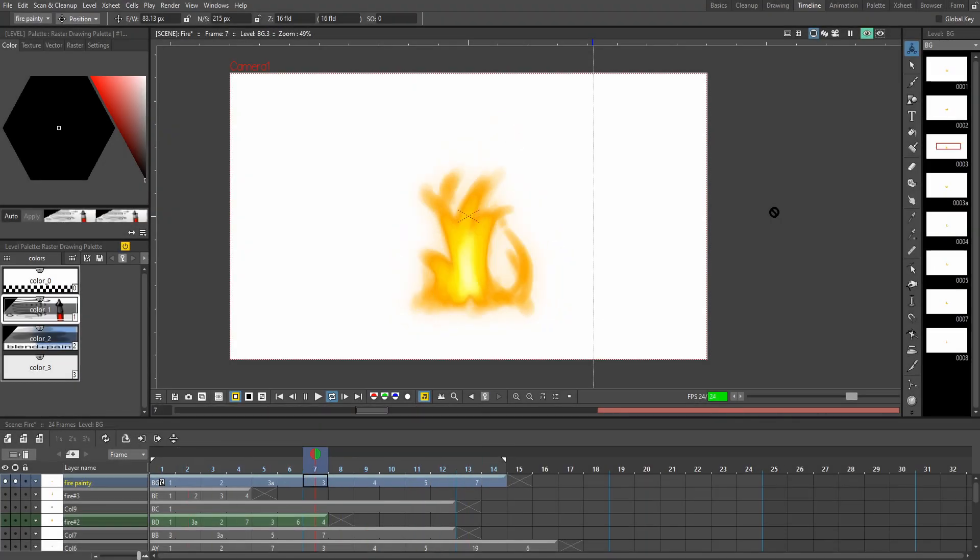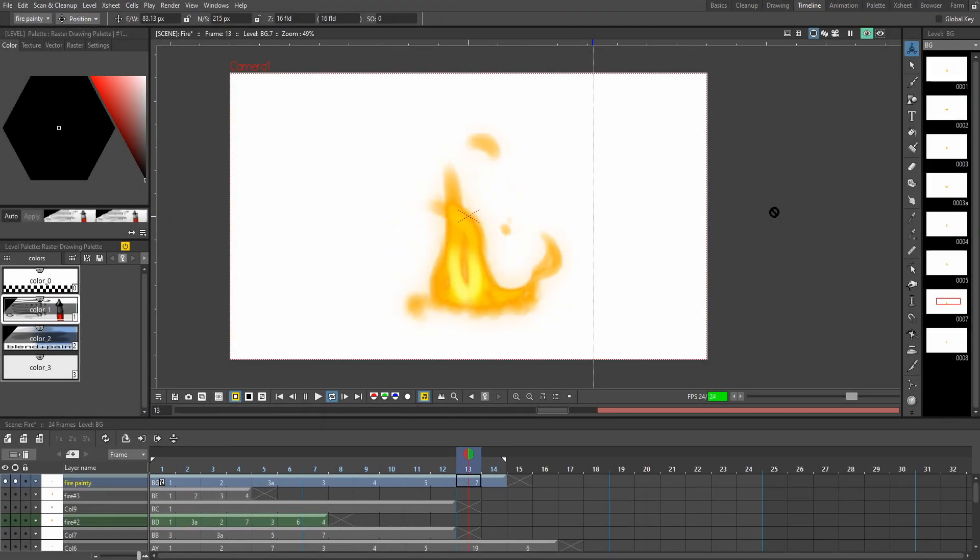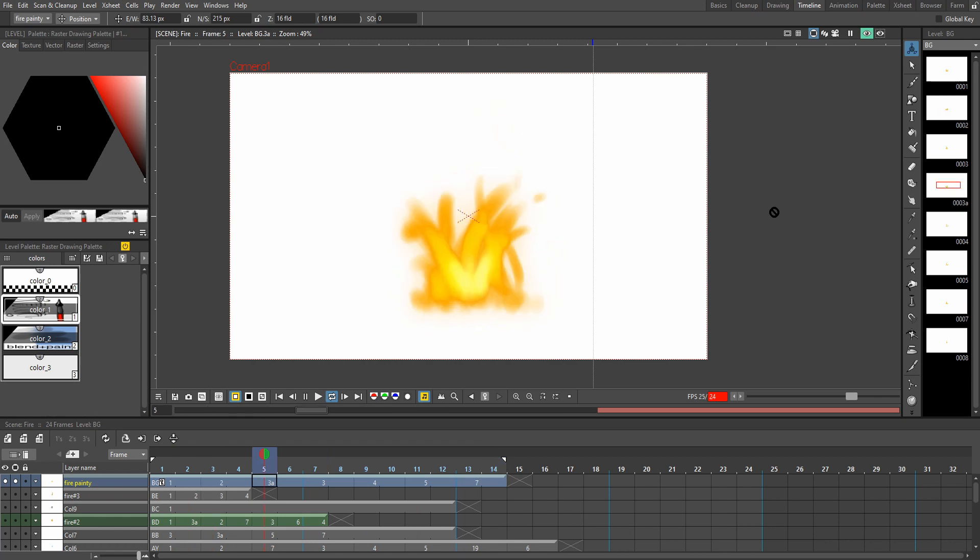Hi guys, it's Sebastian here from Noble Frugal Studio and today I'm going to teach you guys how you can use visual effects in OpenTunes.